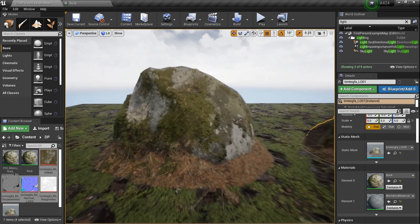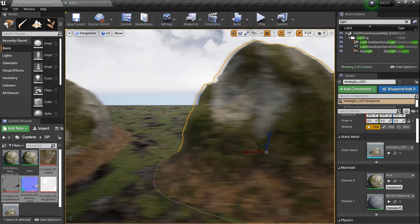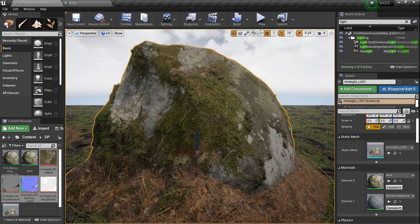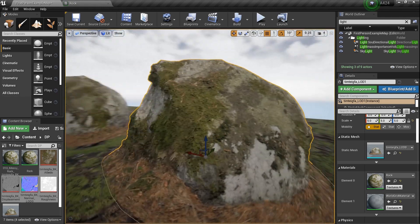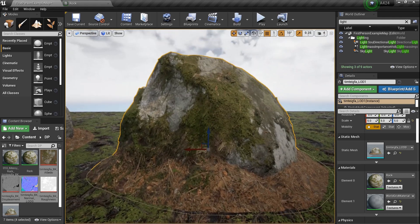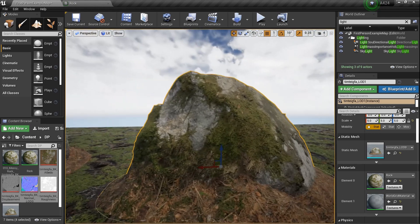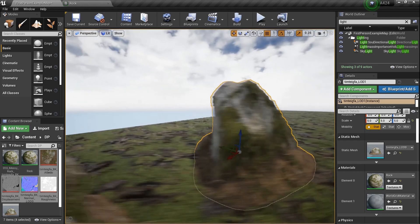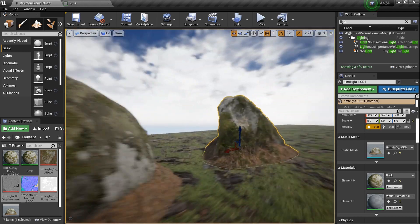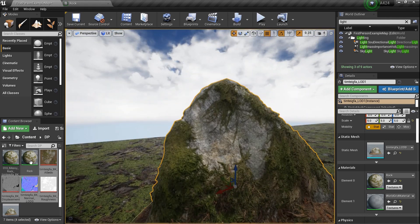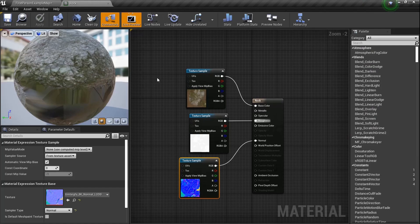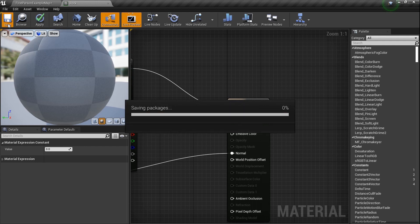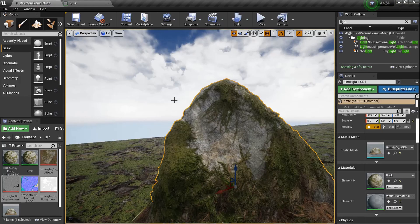We're going to compare what we've created simply to the big master material that they created. As you can tell, there's theirs and here's ours — and it's almost the exact same thing. If you dig deep, we probably need to set the metallic parameter and set up tessellation a little bit, but this is a pretty good start. Let's set metallic to zero because there's nothing metal about grass and rocks — literally nothing.